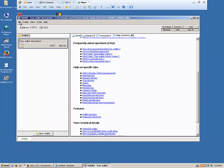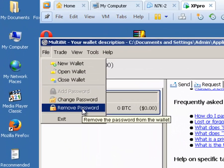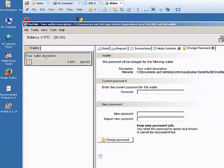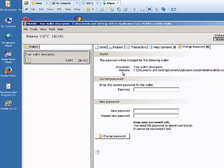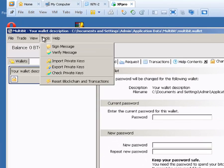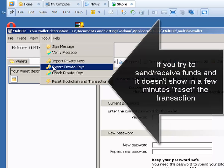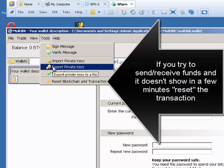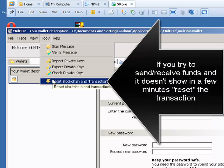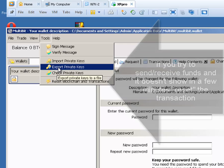You can set a password for your wallet, which is recommended. And you can export what are known as private keys — the keys that you use to access your wallet.